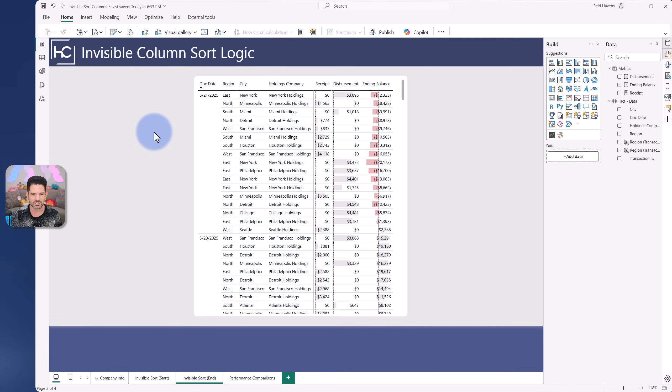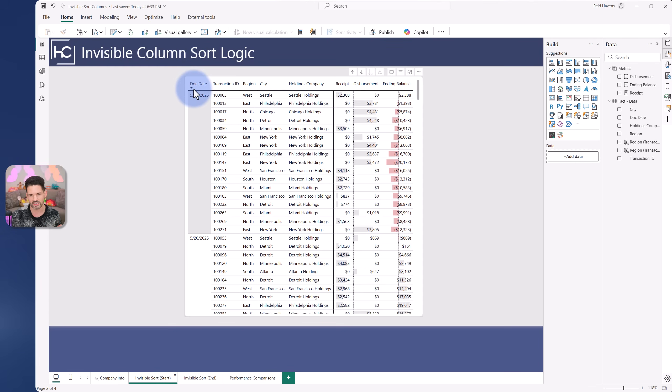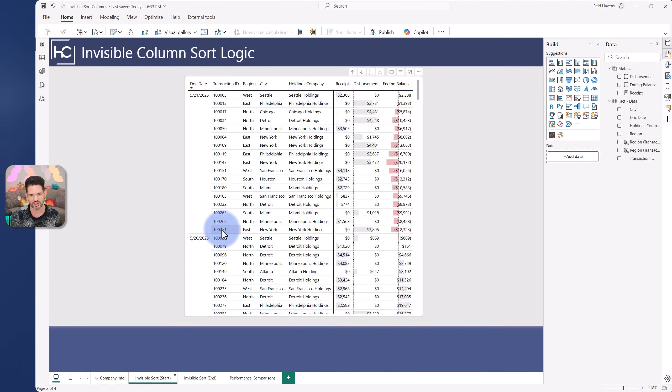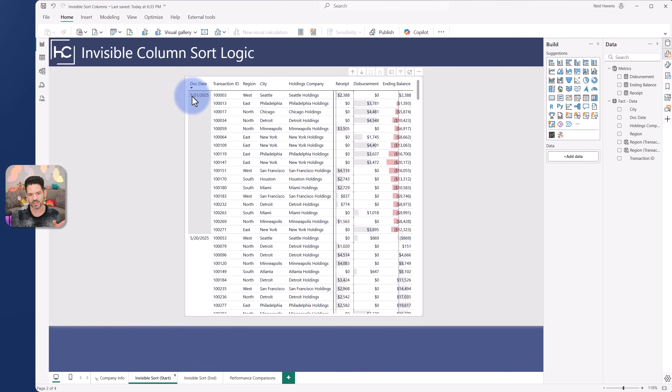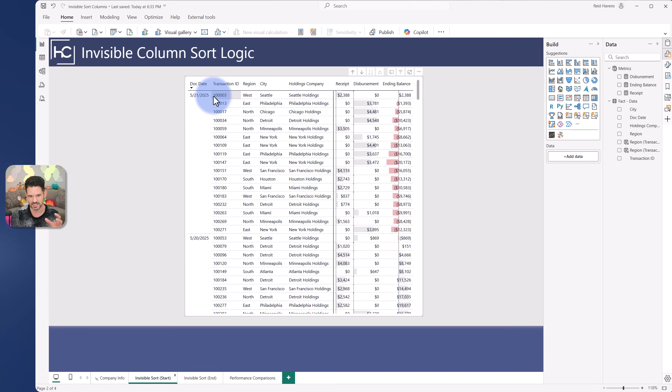Coming back to Power BI, what we have here is a date and then a series of transaction IDs. The smallest transaction ID is the first transaction of the day. The largest is the last one of the day. Ideally, I would like the latest to be at the top, because doc date is sorting descending. I would also like this to sort descending.